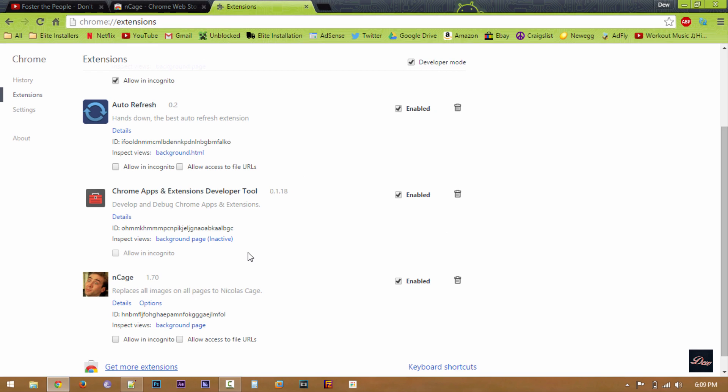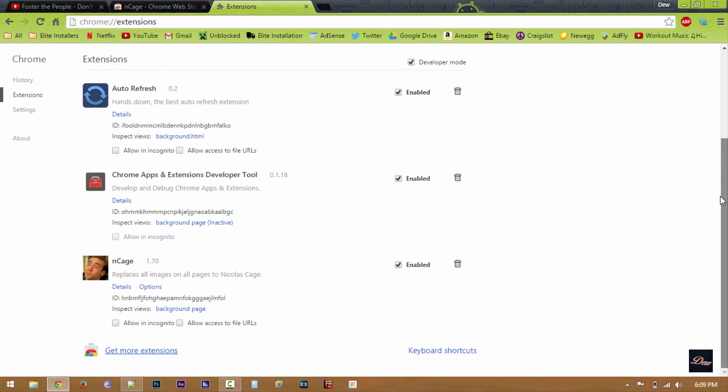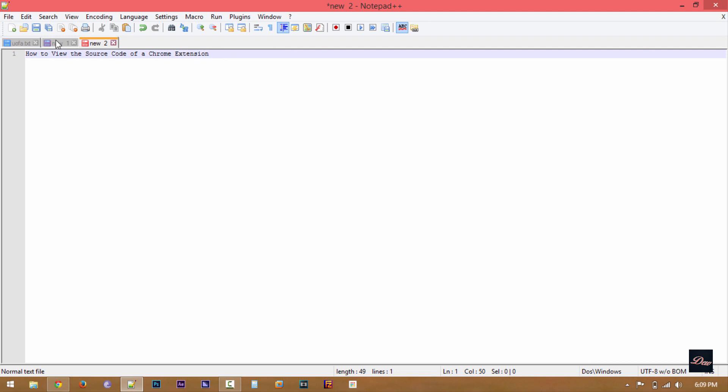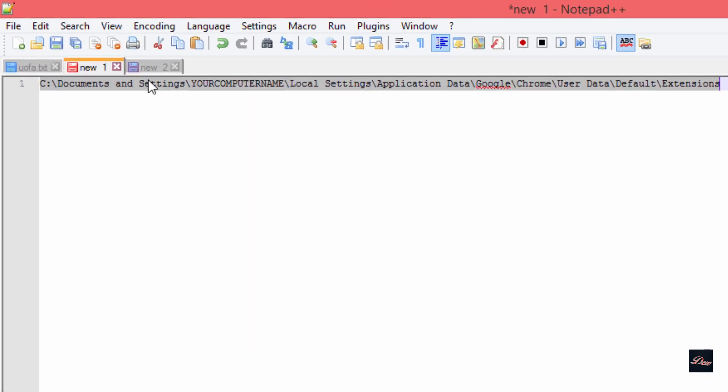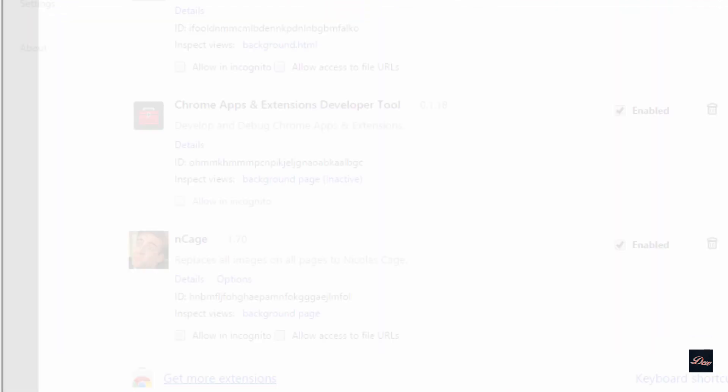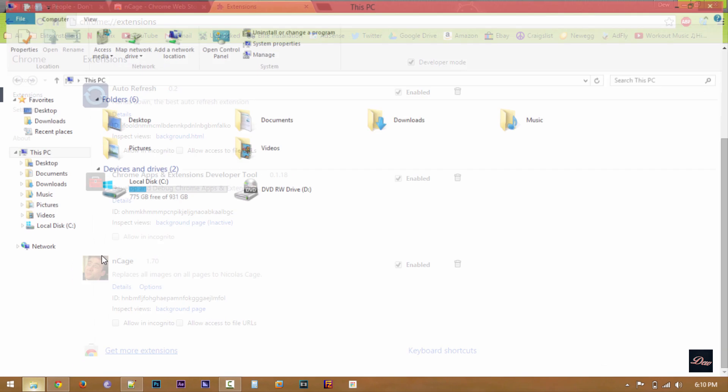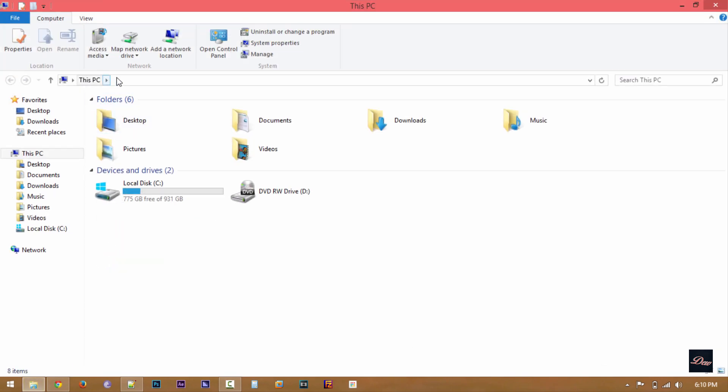Now what you want to do is, if you look in the description of this video, you want to copy this code. It's not a code, it's just a link. And go to your folder. And up here, just paste.